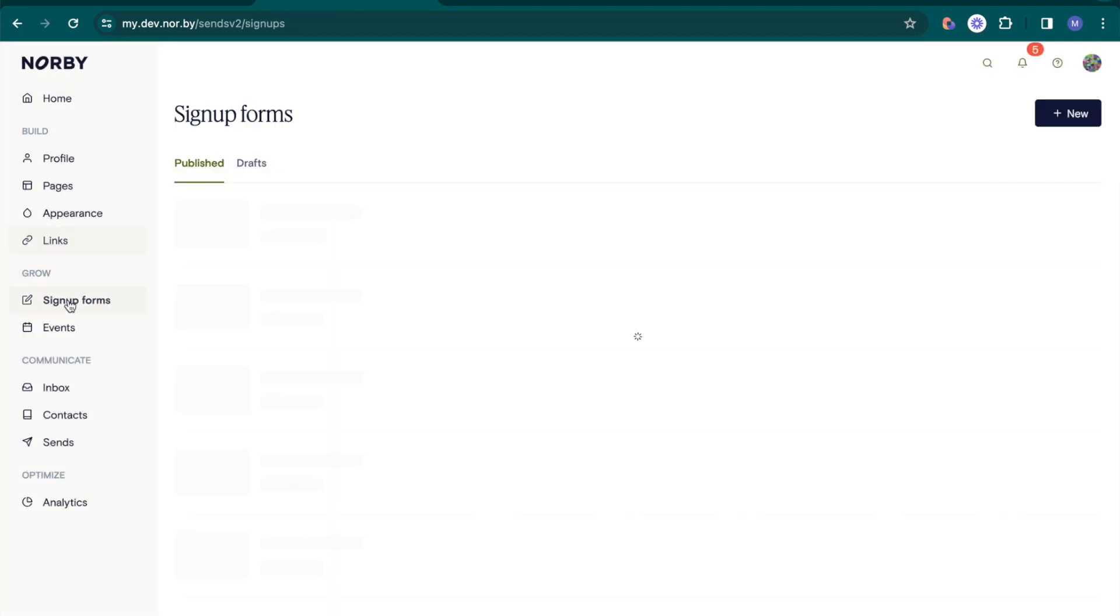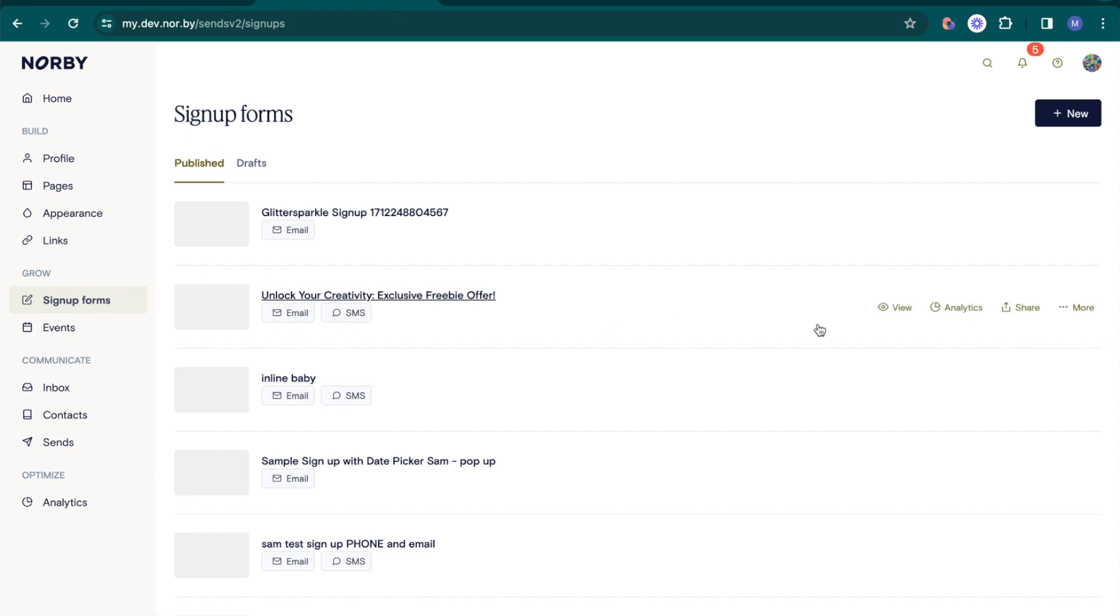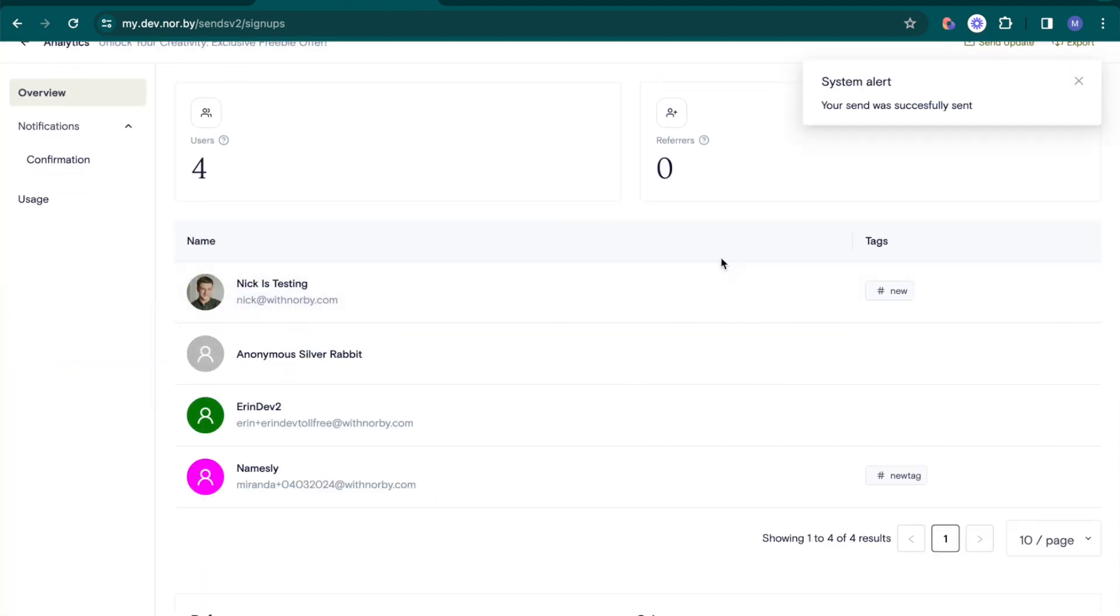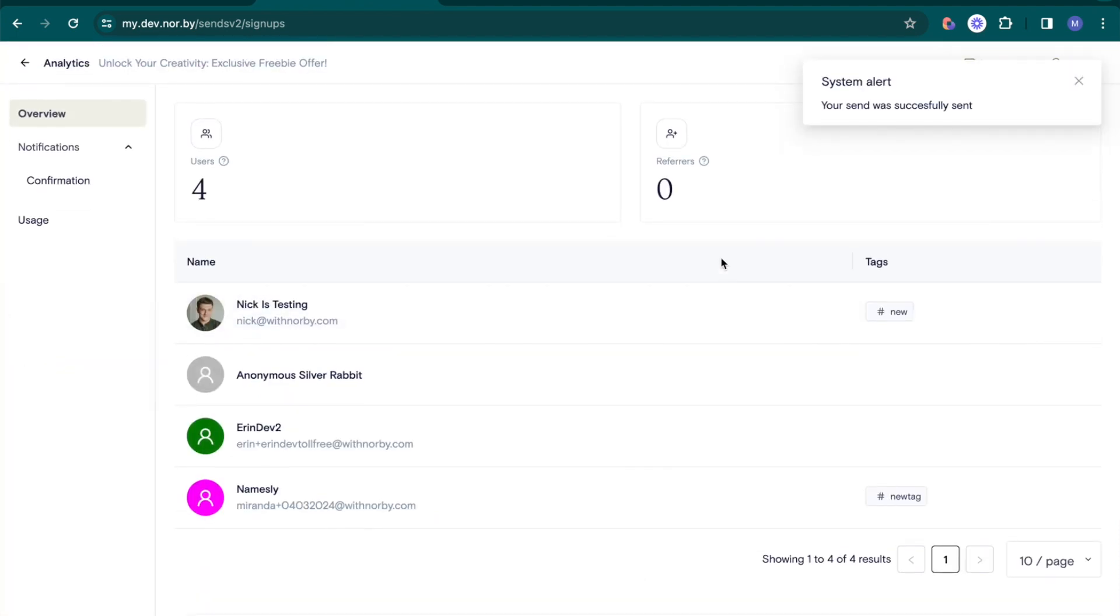Now, let's explore signup form and event analytics, which are a bit more in-depth. Here, you'll find three main sections: overview, notifications, and usage.